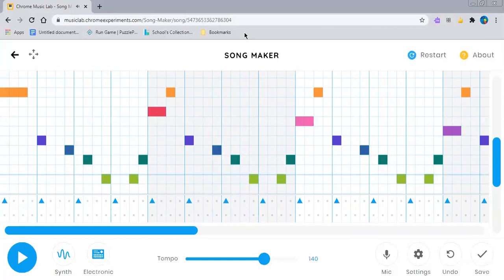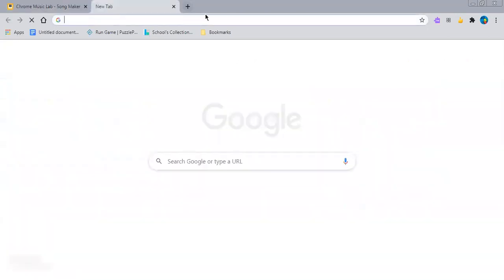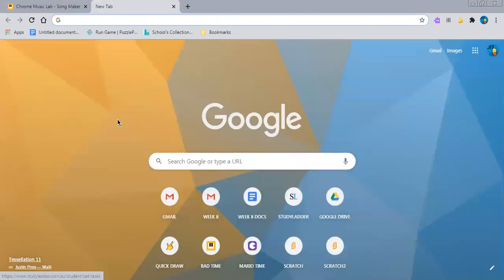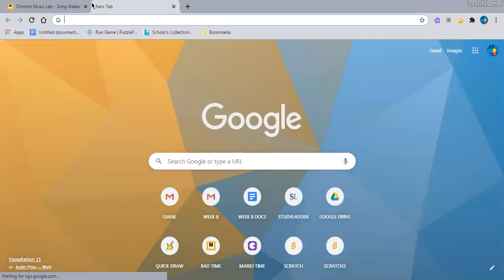That was very good. Very good. Now let's see what other songs I can make using Songmaker.